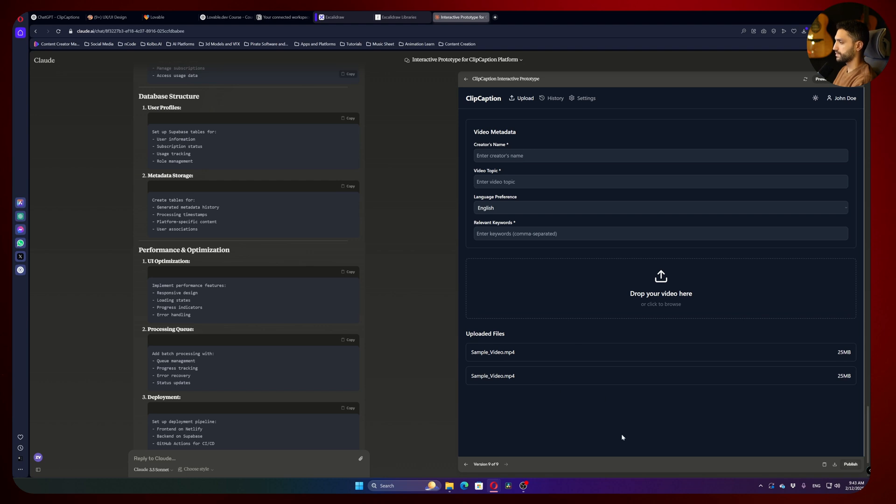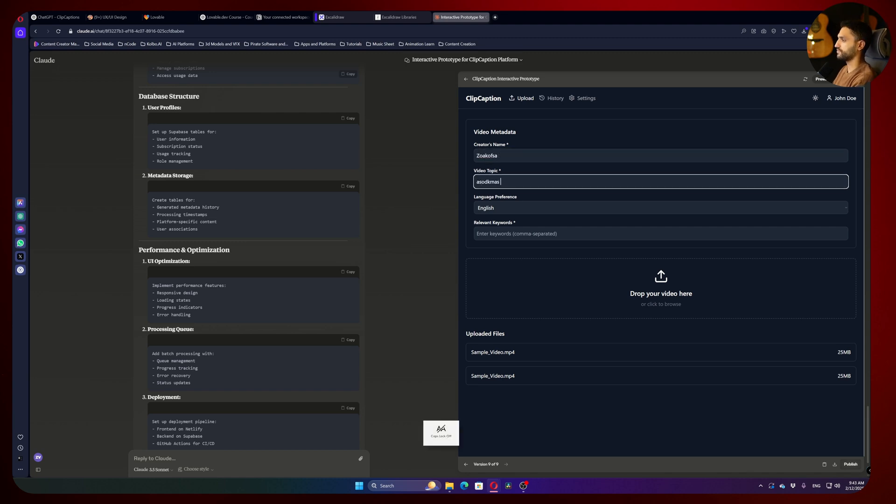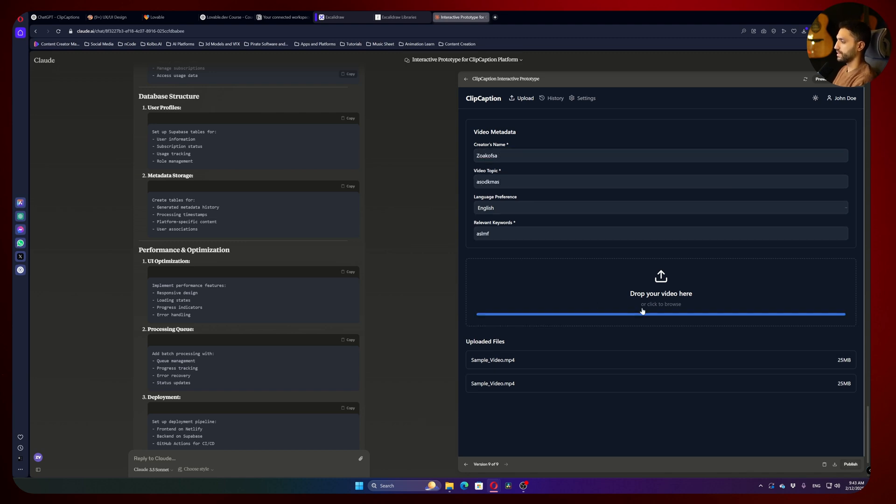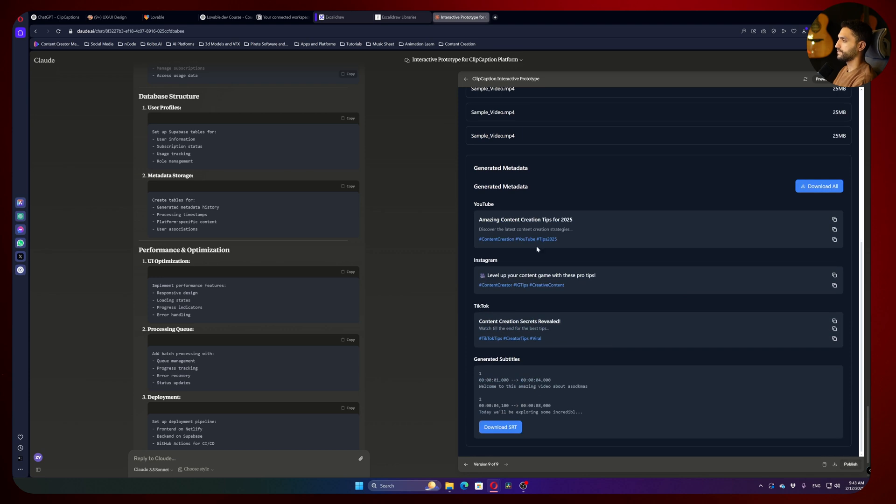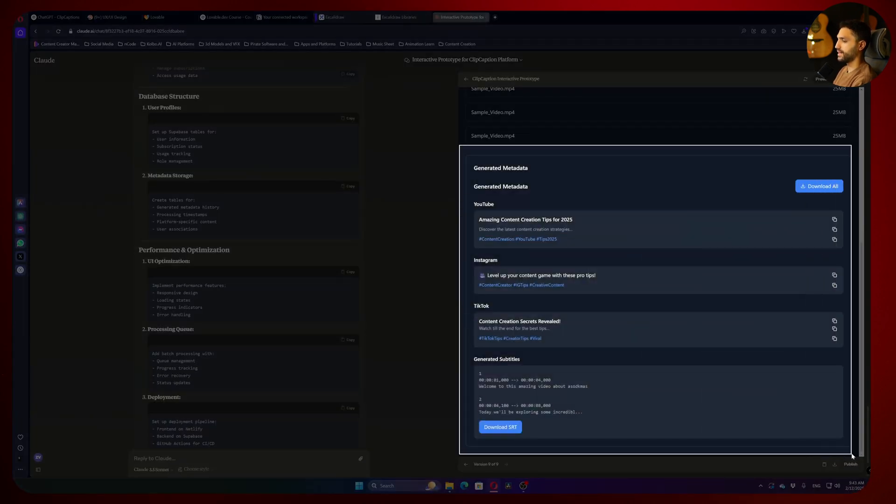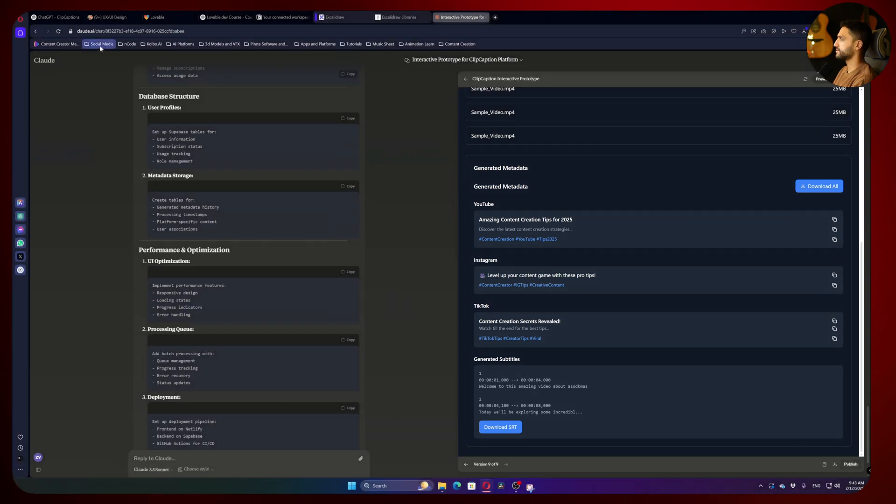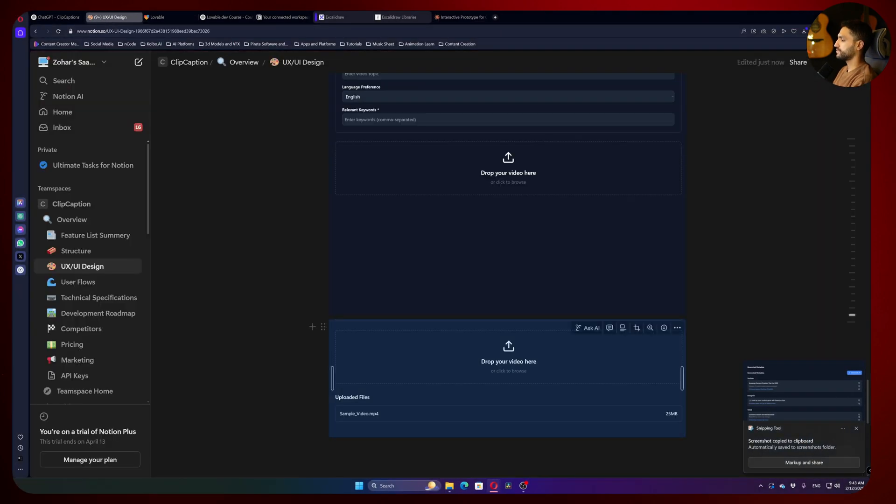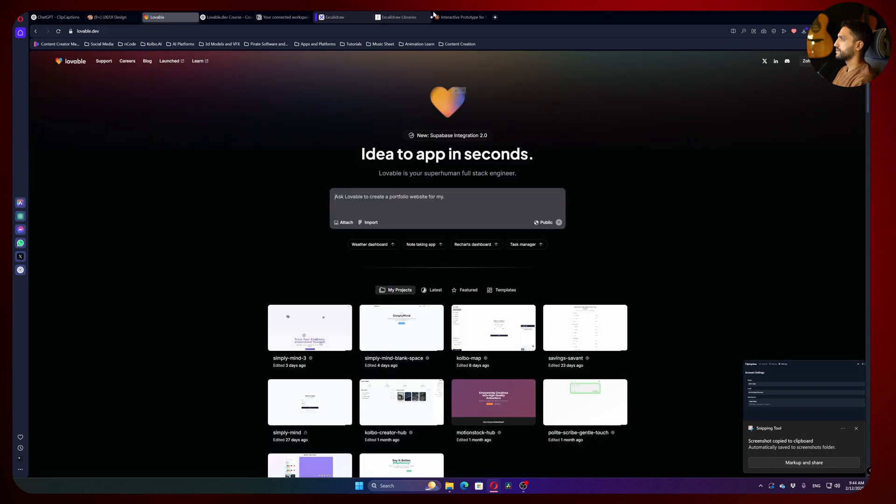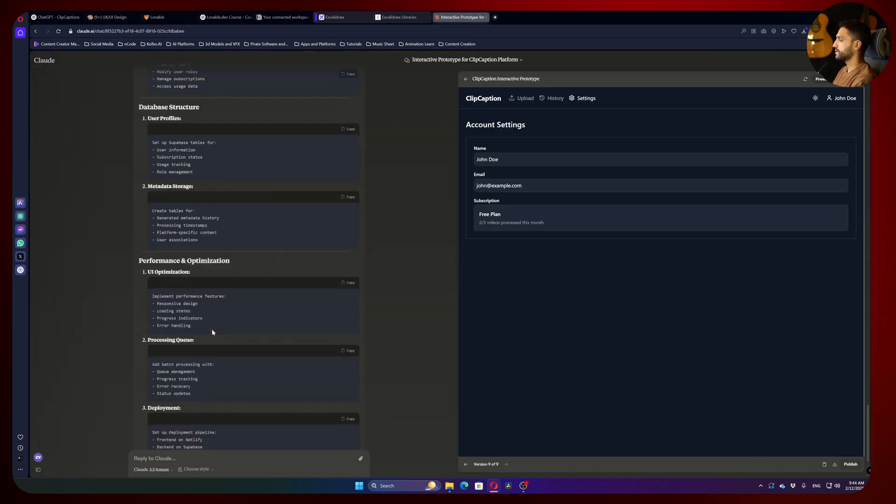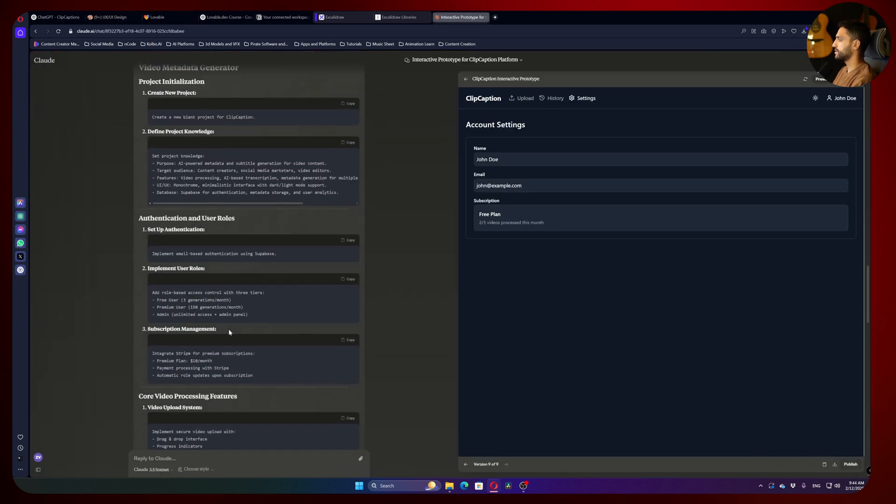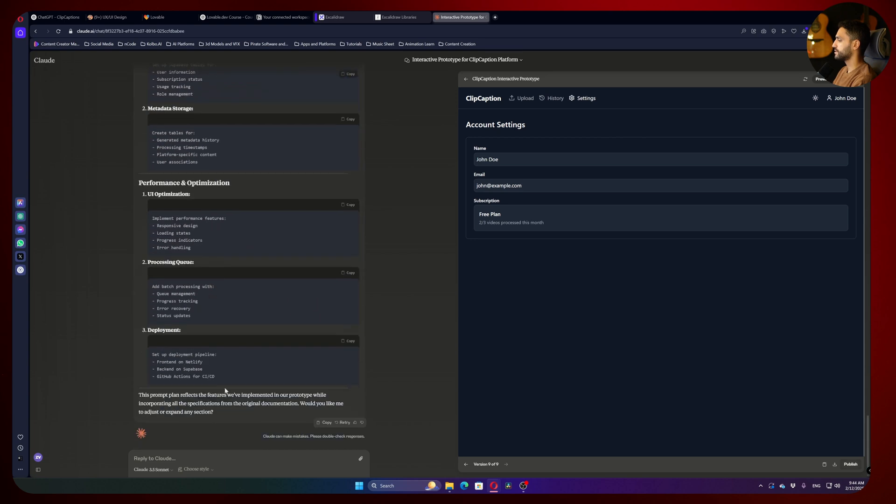I see the prototype stopped working. I think because we didn't write here anything. Yeah, now it will work. Let's upload video. Yeah, and we can also copy that. It will help us a lot in lovable.dev. And let's get back to the UX UI. Great. And what you can see here is that he actually made for us a chain of prompts that fit more to the prototype.